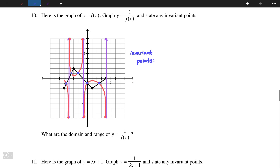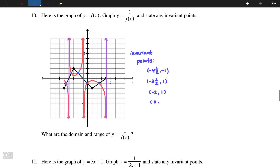The first invariant point has coordinates (-4.5, -1). The second has coordinates (-3.5, 1). Followed by (-2, 1), then (0, -1), and finally (2.5, -1).